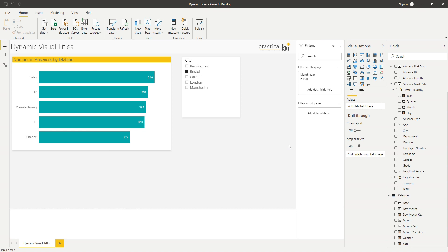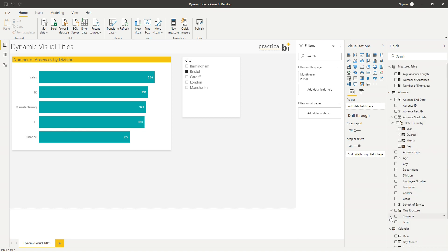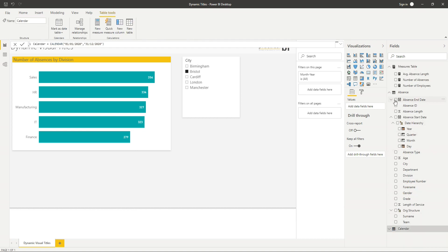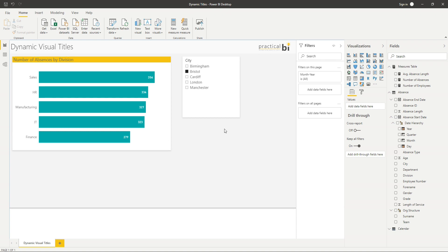Okay, so I'm going to report here. We're looking at absence data again, another familiar example if you've watched some of the other videos here. What we've got is just a simple bar chart. I've got number of absences by division. So I've got five different divisions within the data, sales, HR, manufacturing, IT and finance. And I've also got a slicer for city in my data as well.